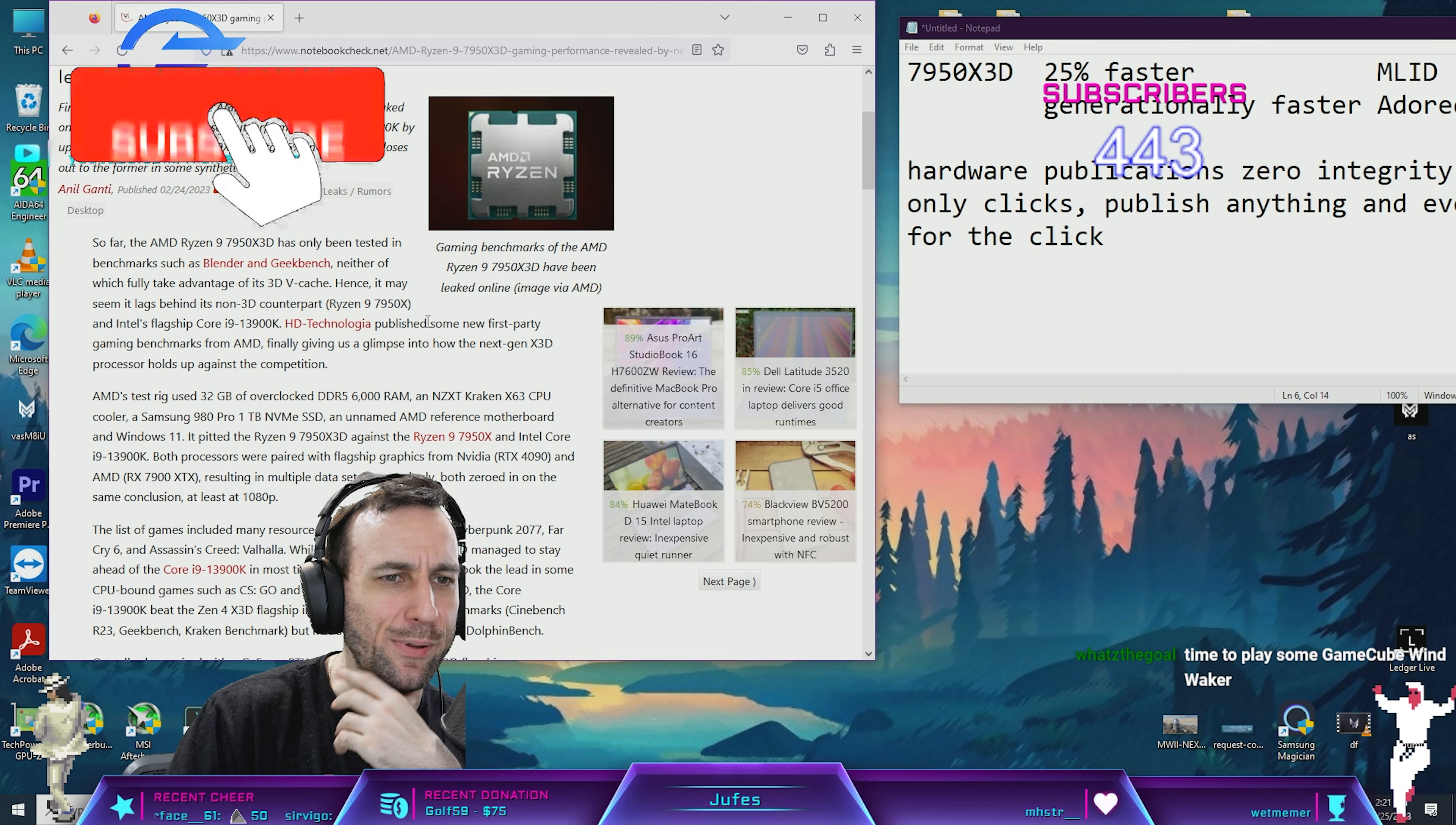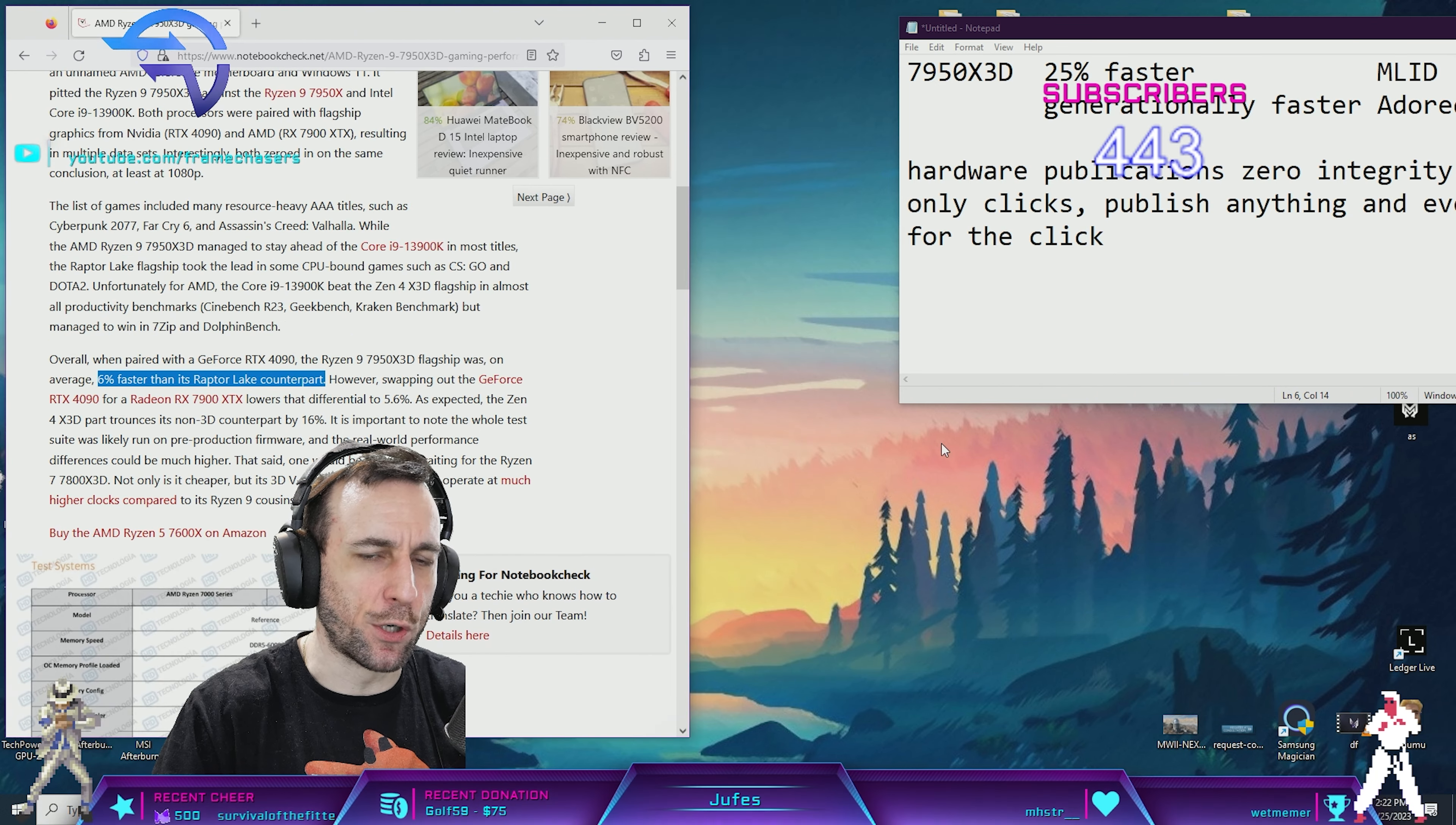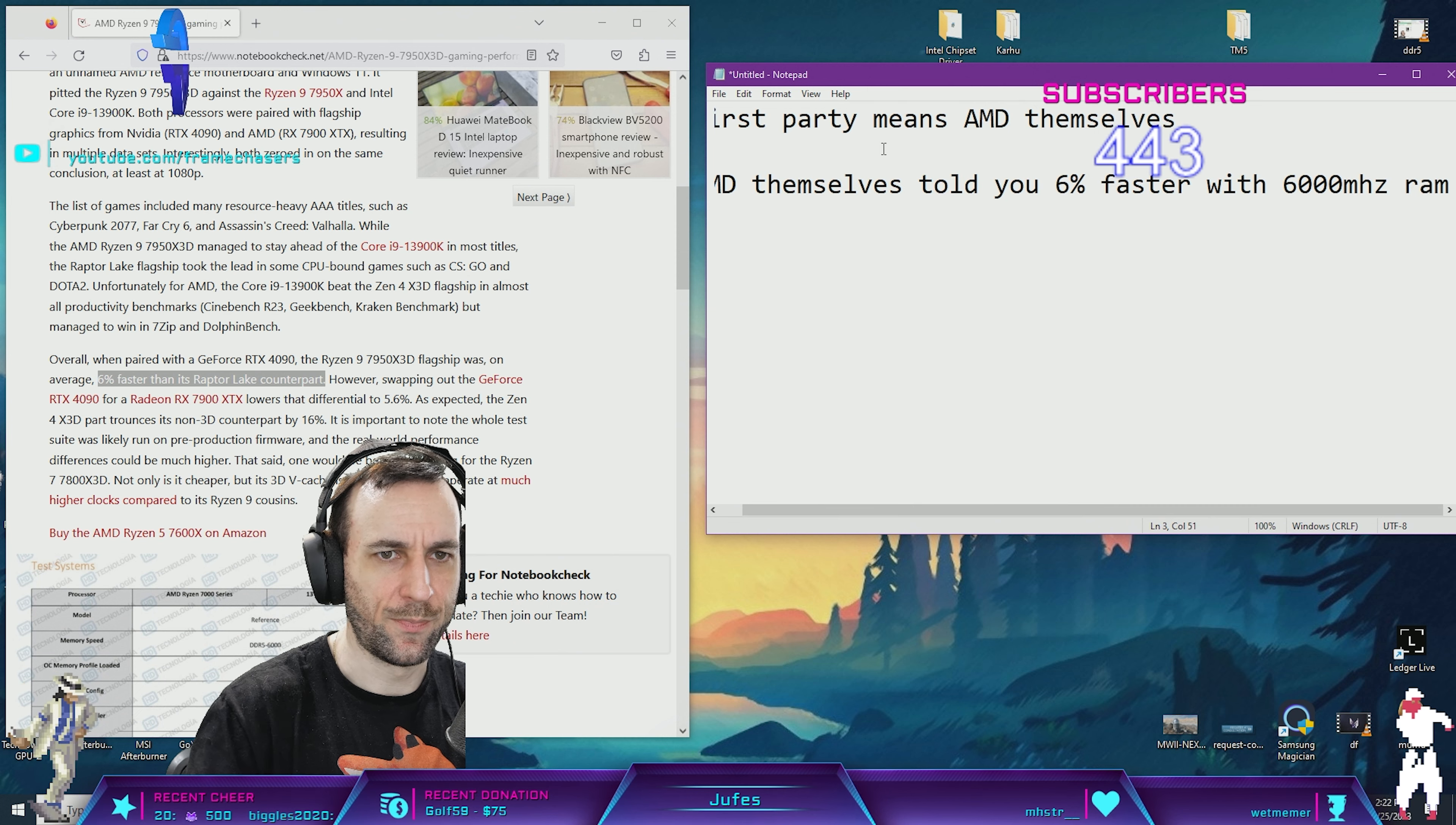TechPowerUp published some first-party gaming benchmarks from AMD. First party means AMD themselves told you. AMD themselves told you 6% faster with 6000 megahertz RAM. There's your review right there, it's over.